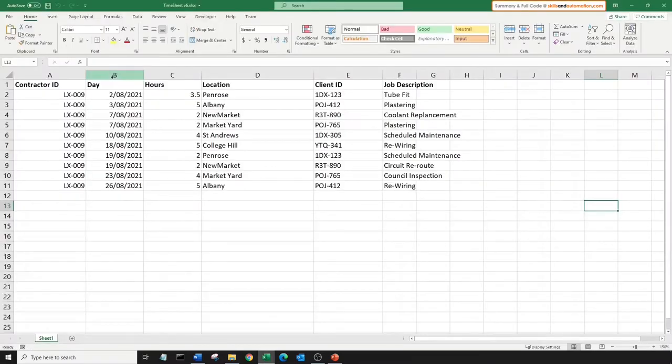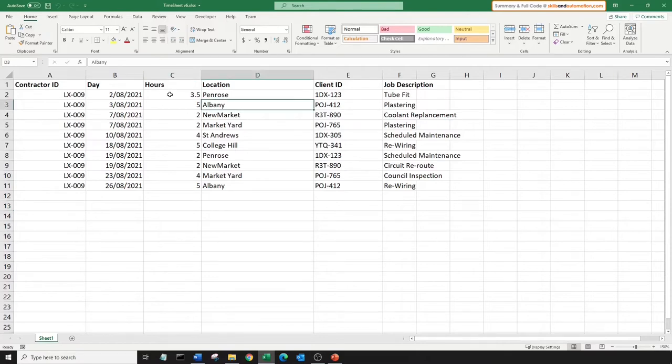The next file. All may seem okay here, but in fact the columns are not in the right sequence. This too will be an interesting challenge to overcome.